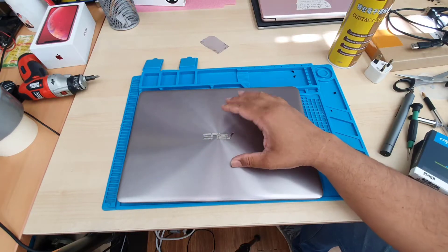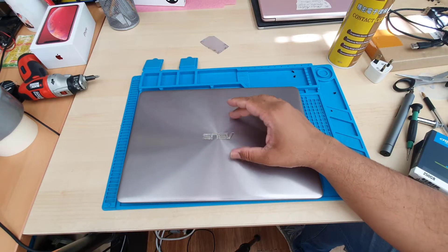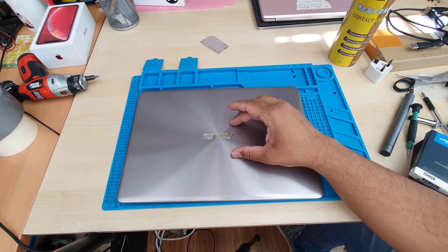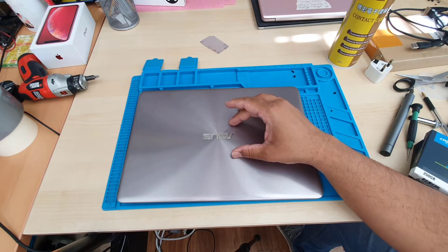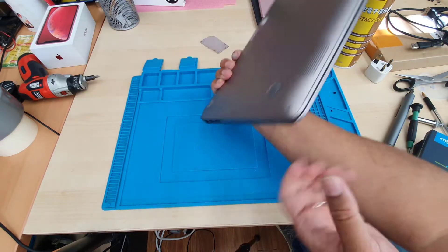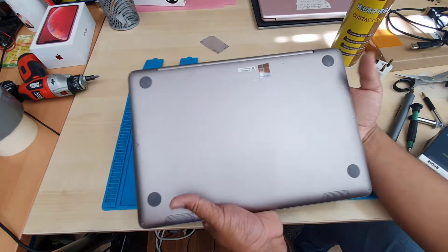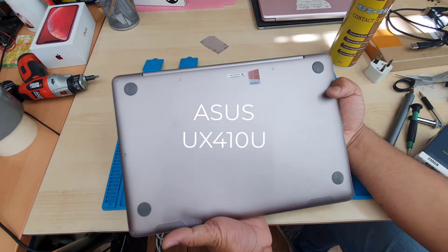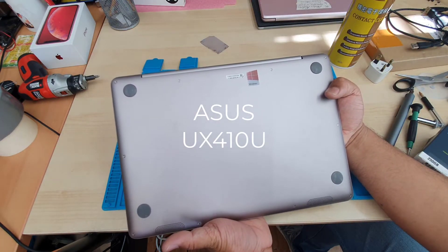This is an Asus, such a nice notebook PC. So today we're going to upgrade the SSD from HDD. By the way, the model number is Asus UX410U, pretty decent as I said from the finishing.